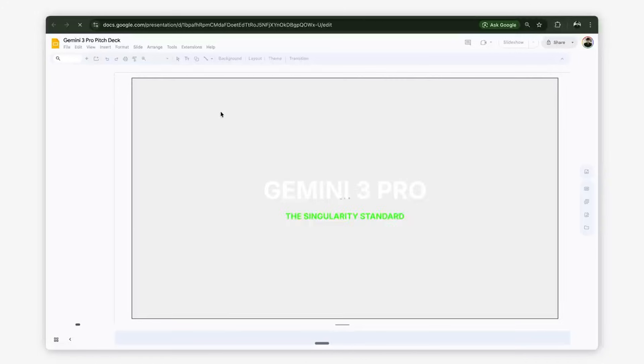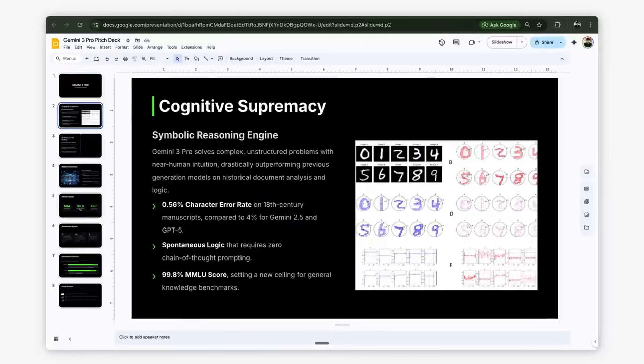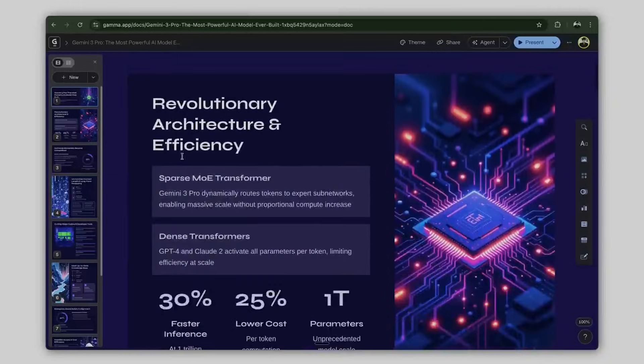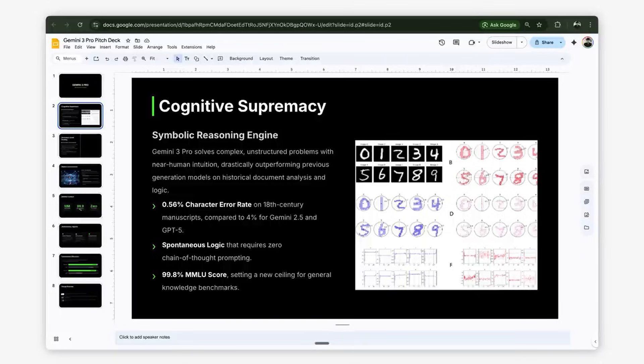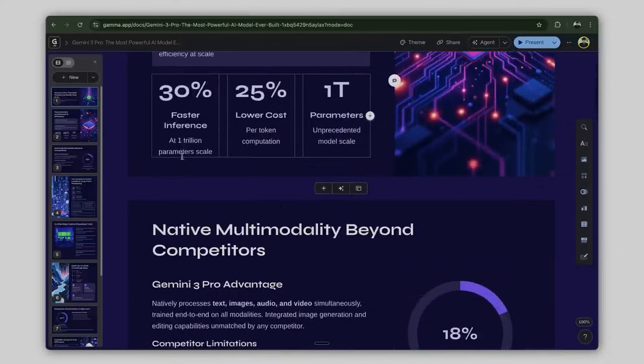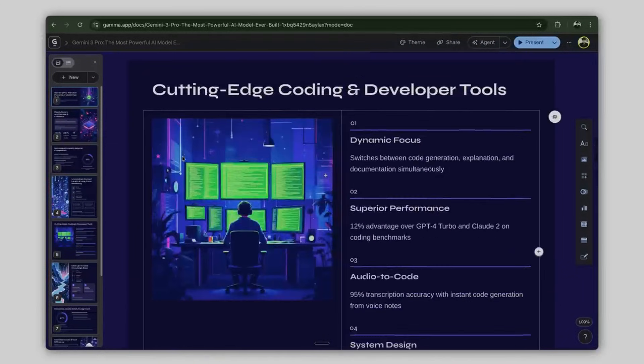And three, Gemini can now create presentations. And if you compare Gemini 3 against Gamma, Gemini 3 actually does the deep research. It builds decks with accurate technical specs and not just surface level expansion.